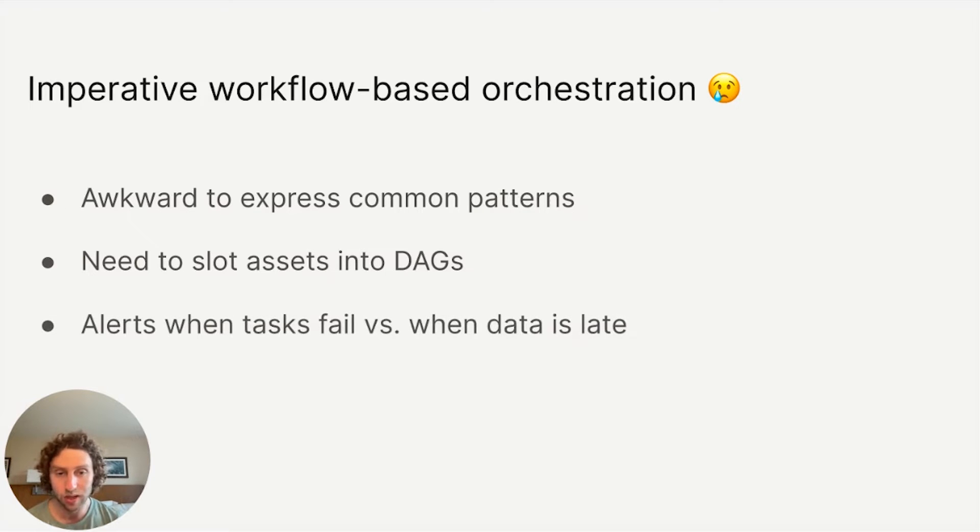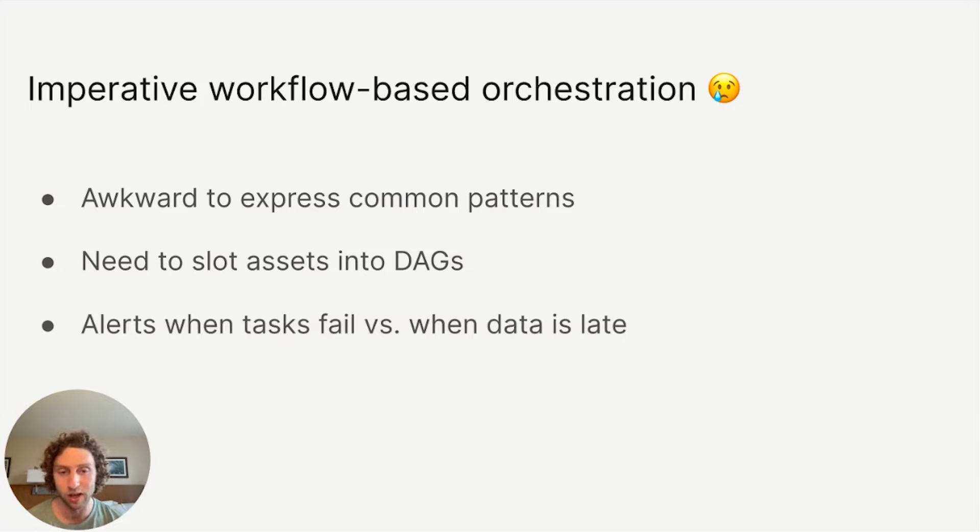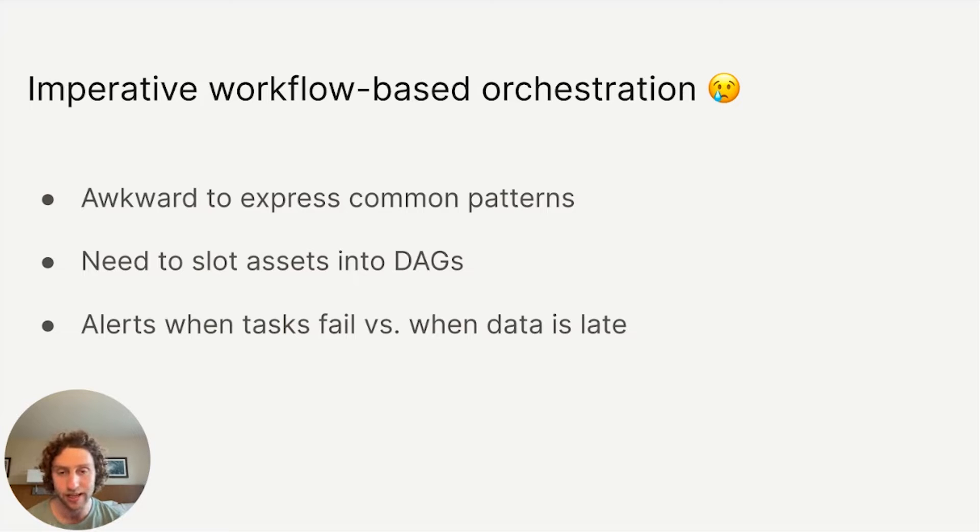And last, you get alerted when your task fails, not when your data is out of date, which is often what you actually care about. If the system can retry and self-correct before the deadline, then nobody needs to get paged.